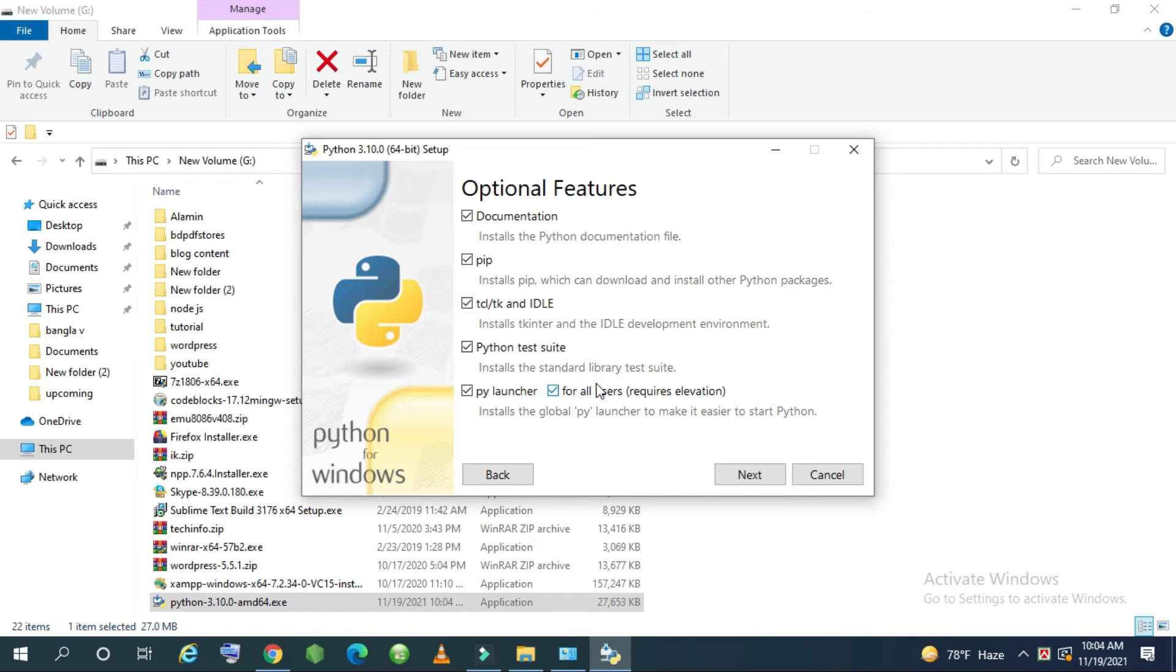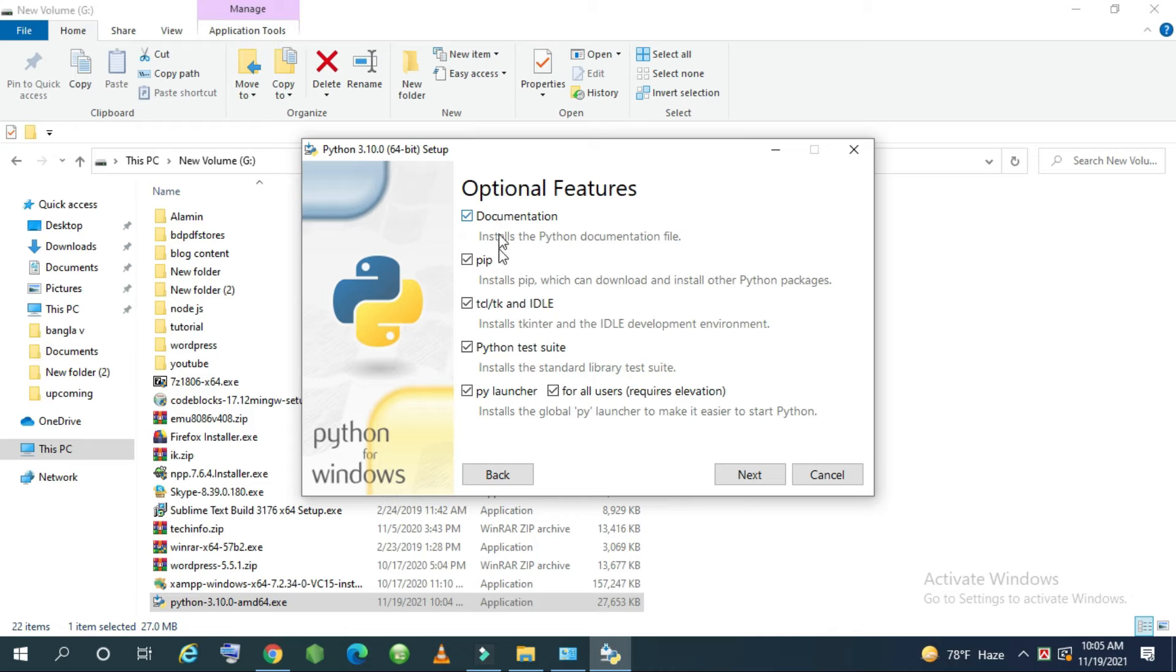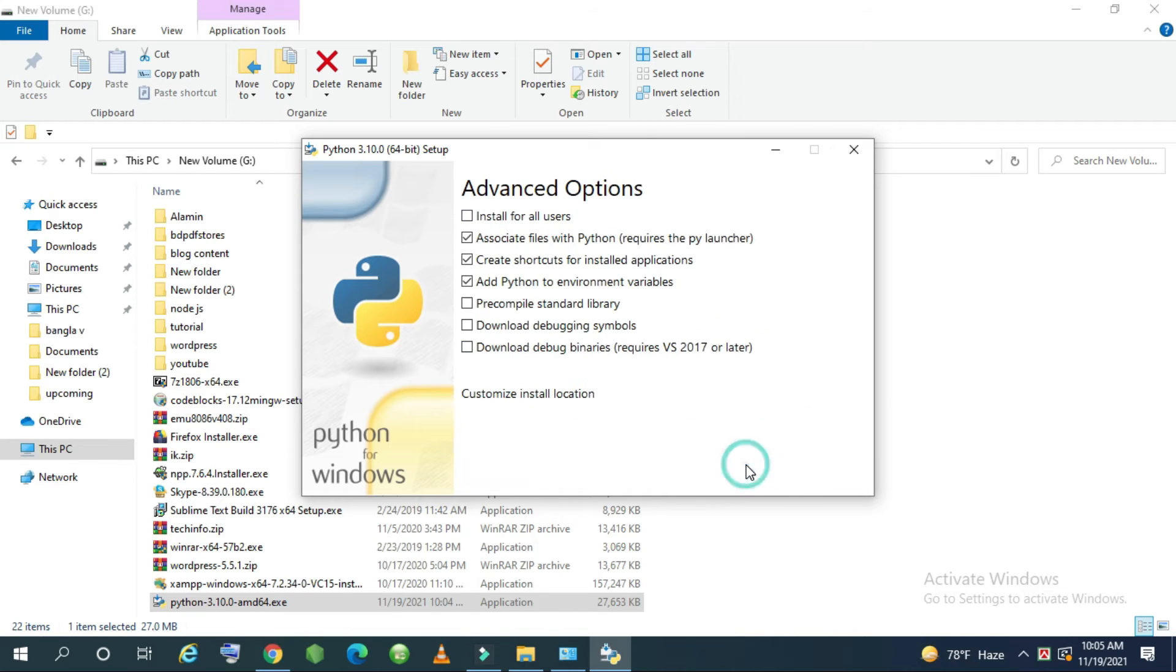When you go to customize Python you can see that all the options are checked marked. If you do not have this you must check these options. Then just simply go to next.